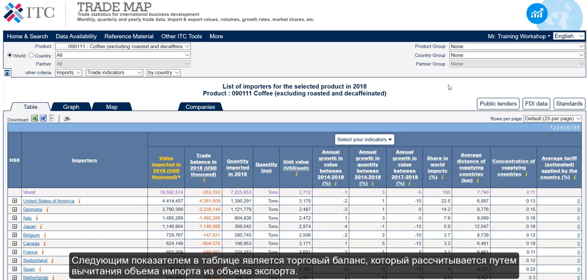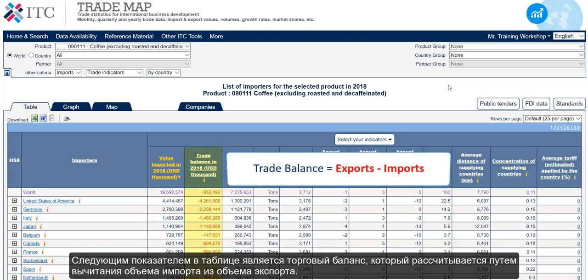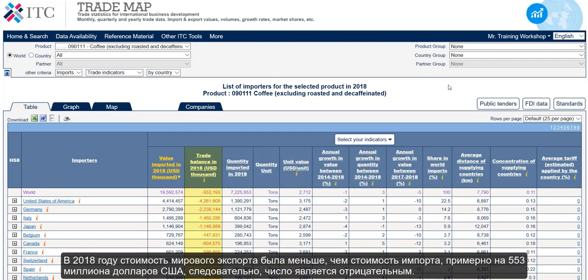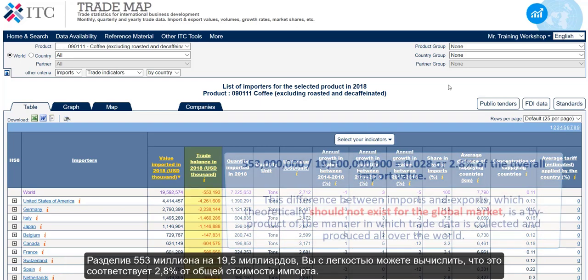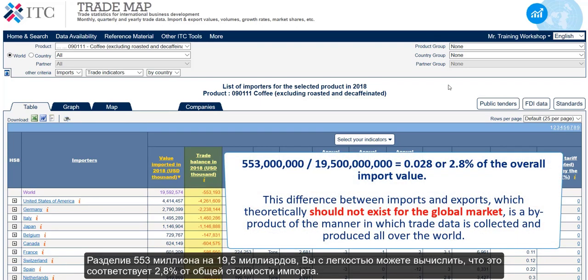The next indicator in the table is the trade balance, which is calculated by subtracting imports from exports. In 2018, the value of global exports was less than the value of imports by about 553 million US dollars, hence the negative number. Dividing the 553 million US dollars by 19.5 billion US dollars, you can easily calculate that this corresponds to 2.8% of the overall import value.